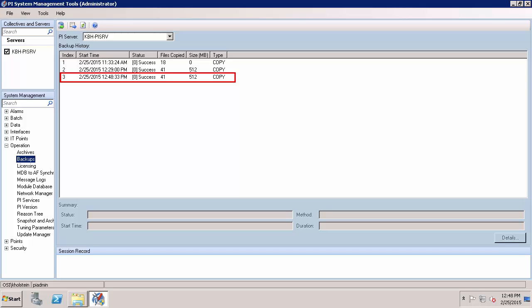One thing to note is that all backups performed within this plugin are considered to be type copy. This means that it does not update the last backup attribute for each file.